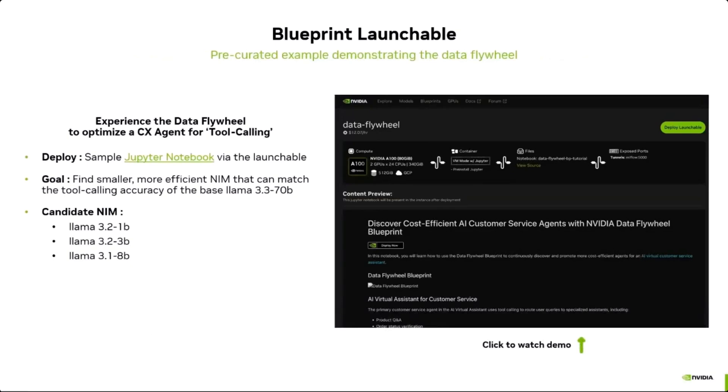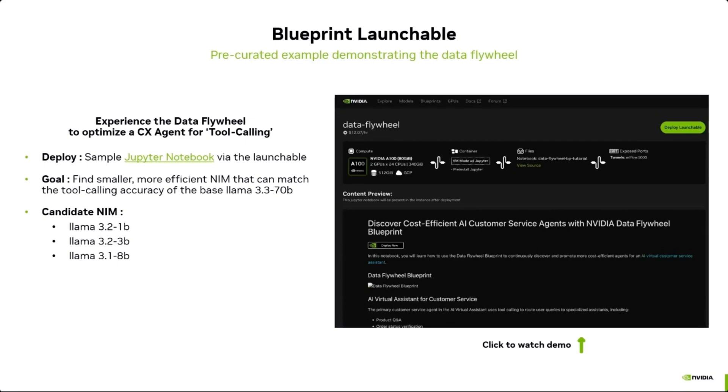Now we will demonstrate how the system can be used to optimize a customer service agent for tool calling, with the objective of identifying a more efficient NIM that can match the performance of the LAMA 3.3 70B model which is running by default. To simplify the setup, we will use NVIDIA BREV launchables, which are pre-configured GPU development environments with some of the prerequisites and dependencies pre-installed out of the box. Let's take a look at the demo now.